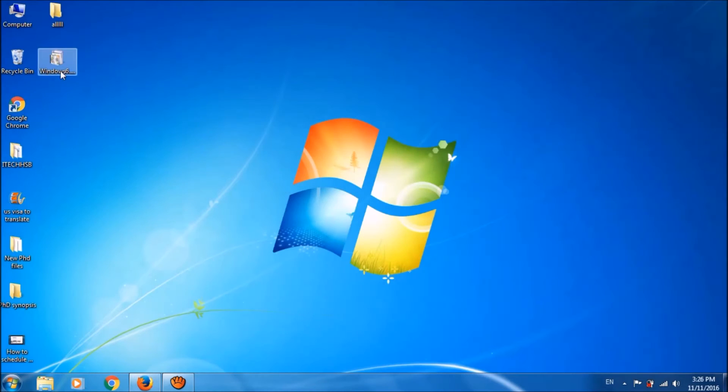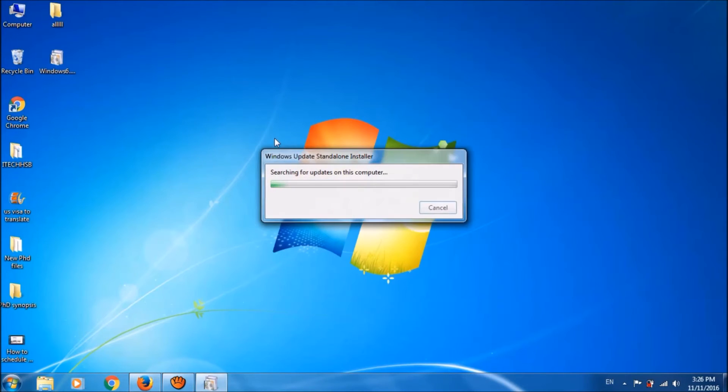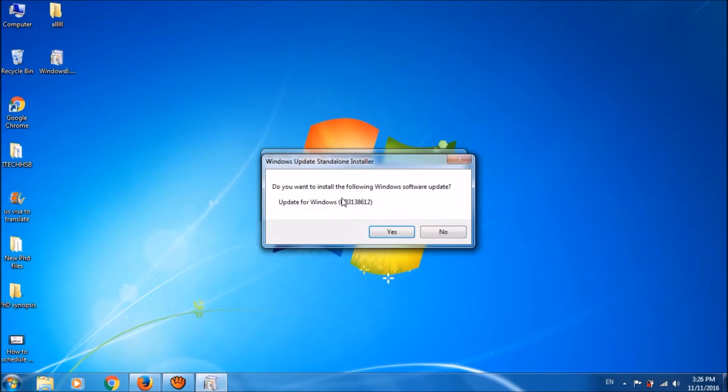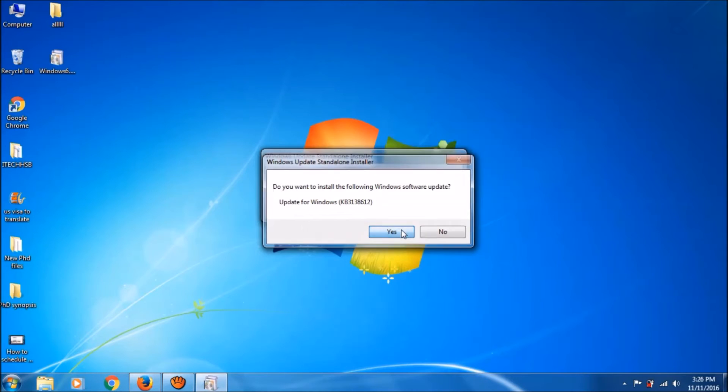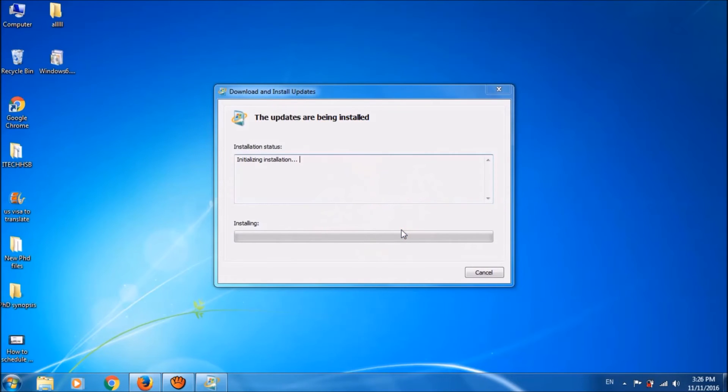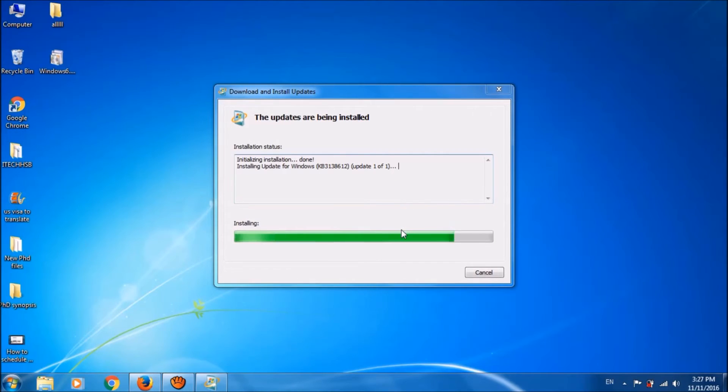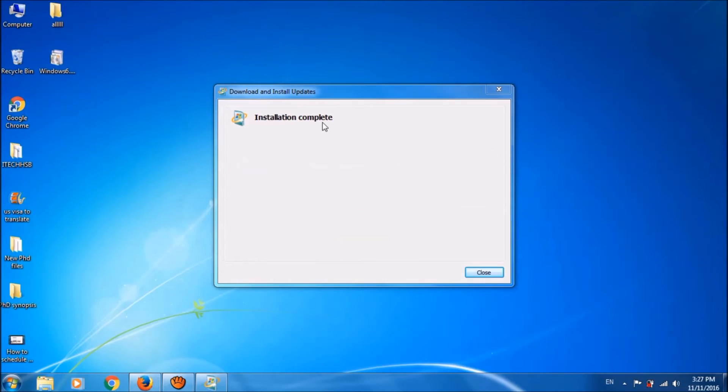Now go to the file which we had downloaded. Open it by double click. Click yes here. Now it's being installed. The installation has been completed.